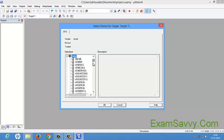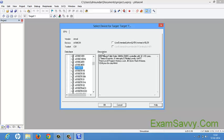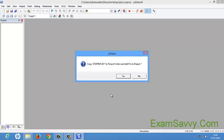Right now I am going to use the 8051, so I am selecting the AT89C51. This shows it is an 8051-based fully static 24MHz CMOS controller with 32 input/output lines, 2 timers and counters, 6 interrupts, UART, 3-level program memory, 4 kilobytes flash memory, and 128 bytes on-chip RAM. After selecting this, give OK. It will ask to copy startup.a51 to the project folder, and a startup code will be added to the project.